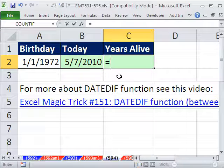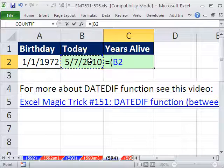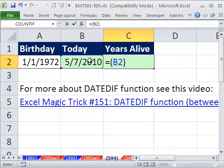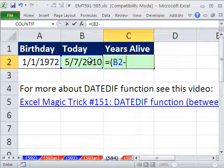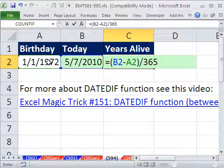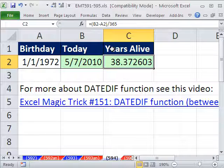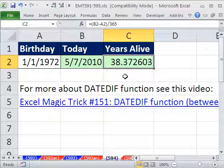Sometimes you see formulas like this — whatever the end date is minus the begin date, divided by 365. That's okay, and then you could do INT or something like that. But we want to do the DATEDIF.